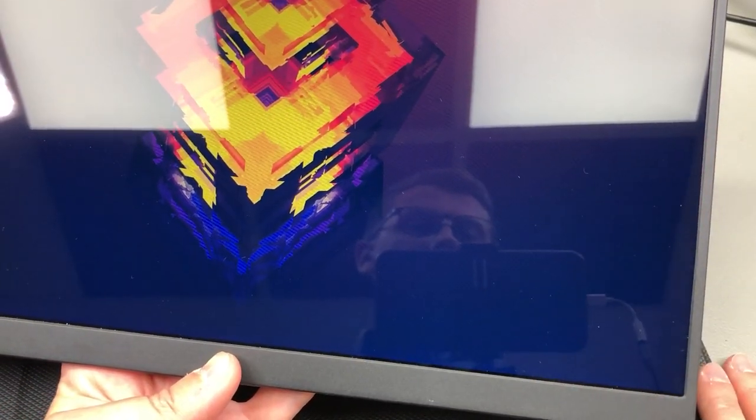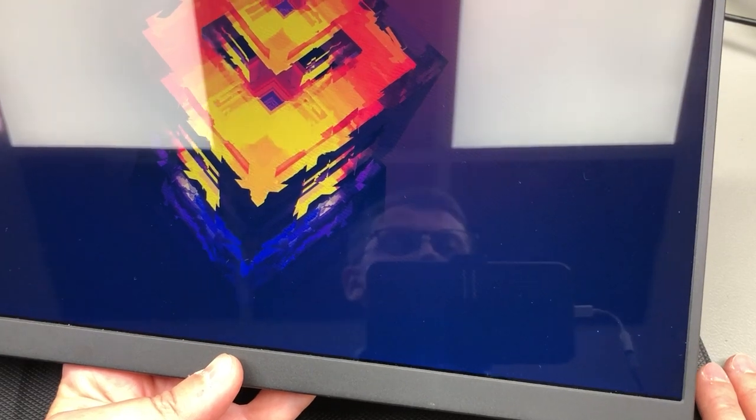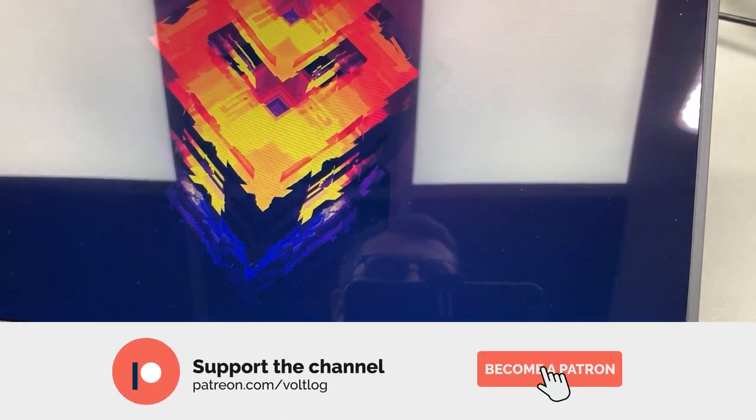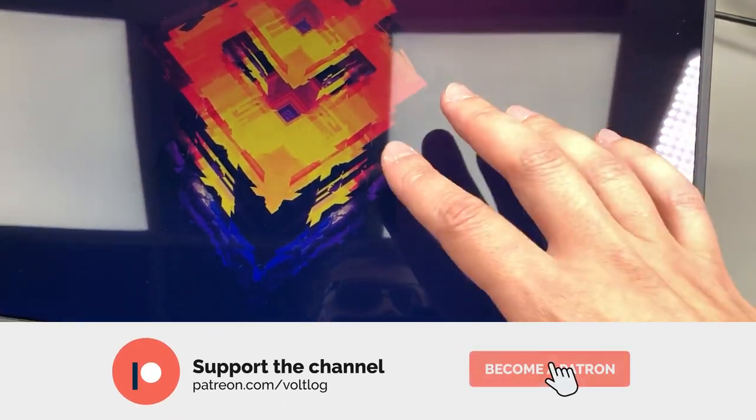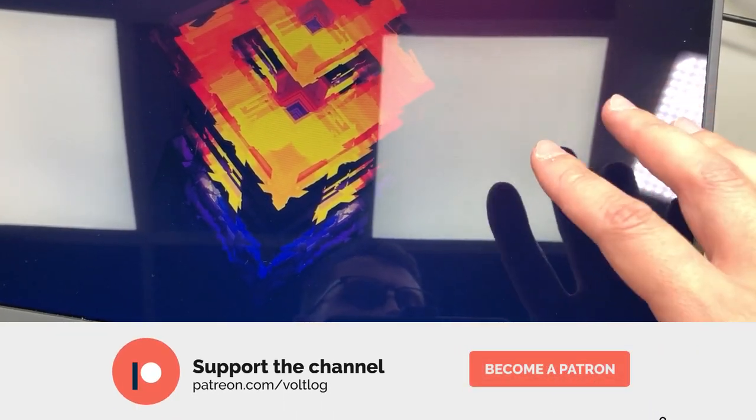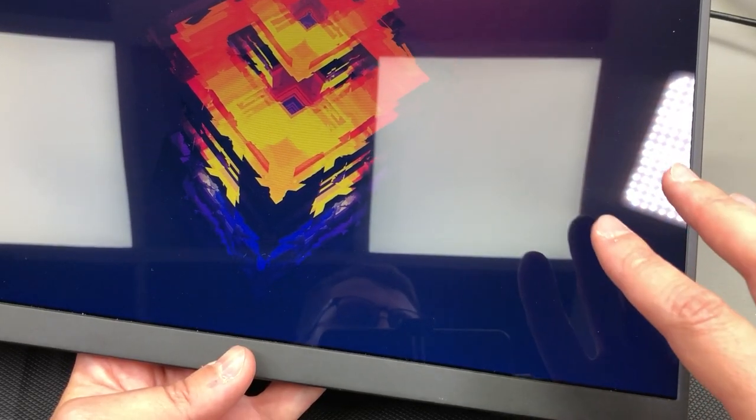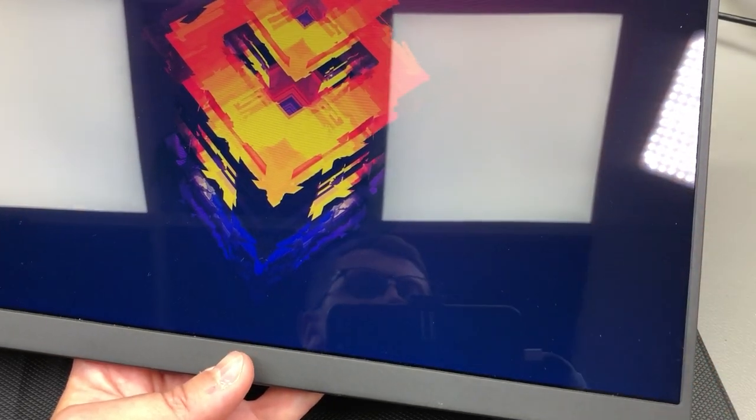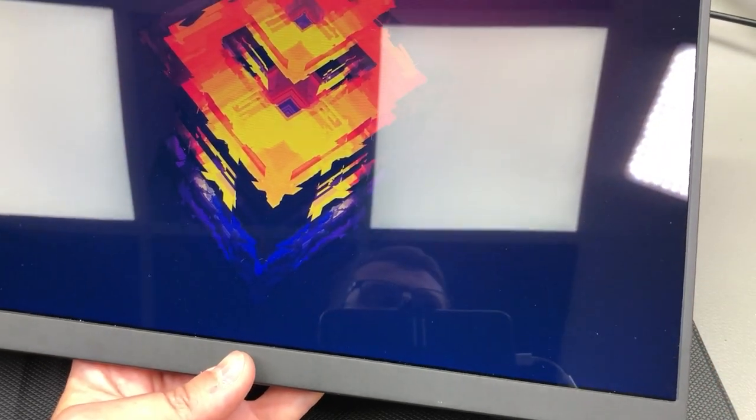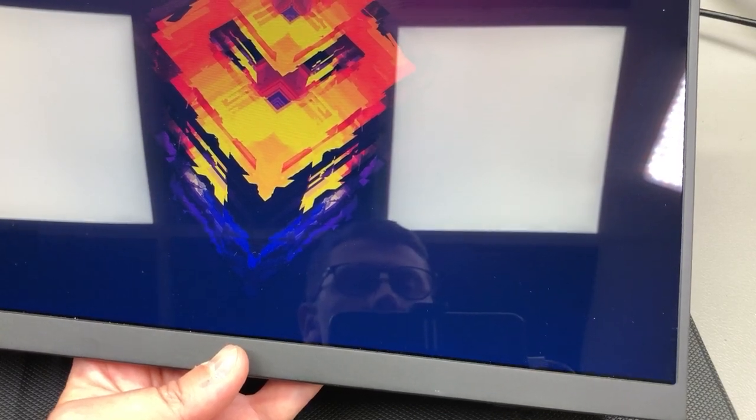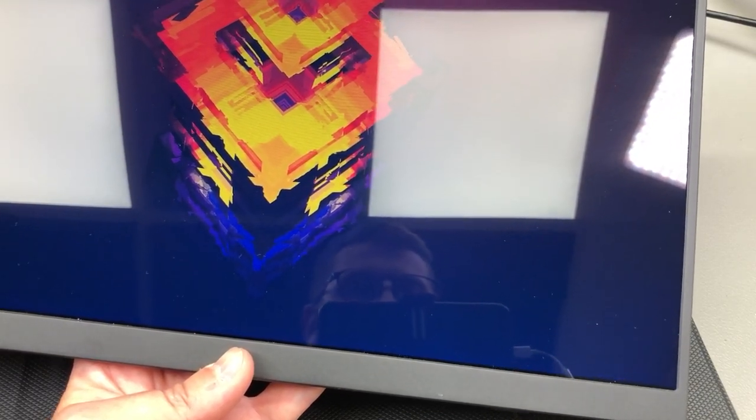That was all for today. I would really appreciate your feedback in the comments below so let me know what you think about this monitor and if there are other use cases where something like this can be useful. Thank you for watching and I will be seeing you next time!